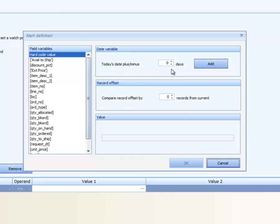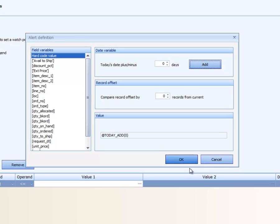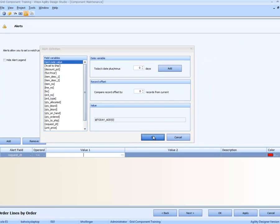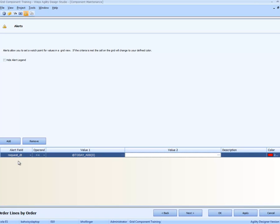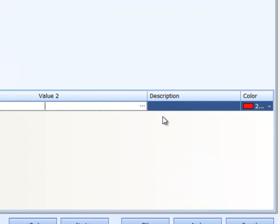And we could look at a moving date, days in the future, days in the past. Zero date means now. So we're going to look at all request dates that are less than or equal to today being late.